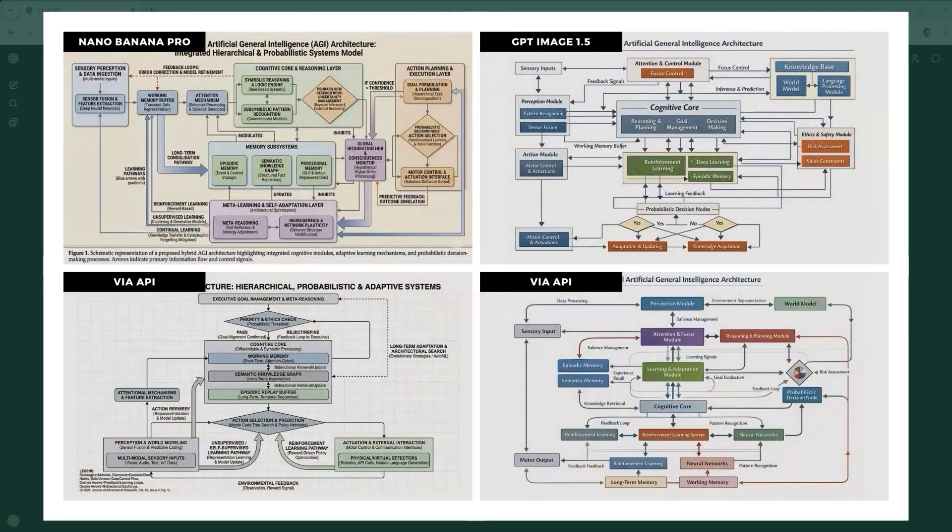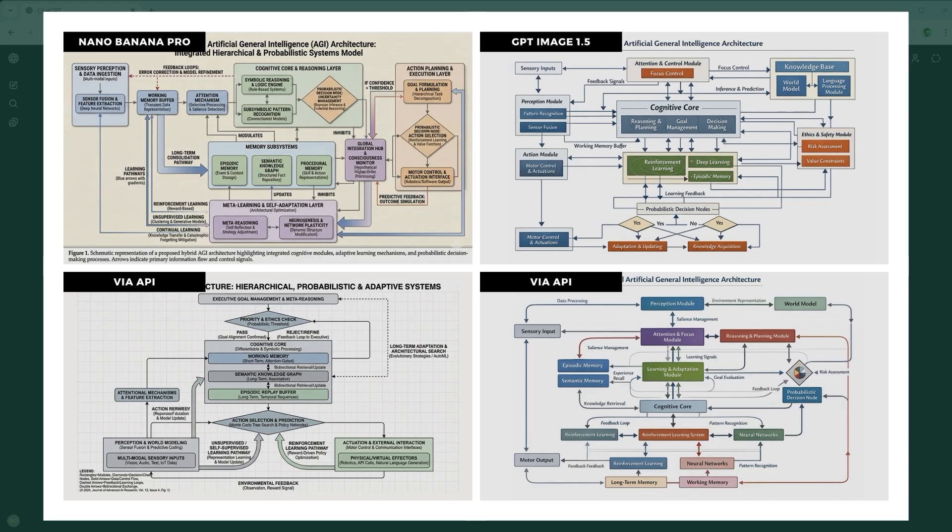Example 7, the Logical Layout Challenge. A complex flowchart describing a theoretical AI architecture. Clean wiring, no overlaps, no dead ends and balanced composition are essential. GPT Image 1.5 competes well with Nano Banana Pro in reasoning and text clarity.